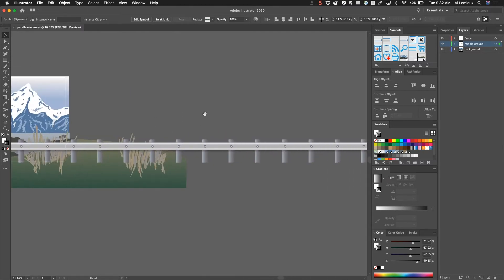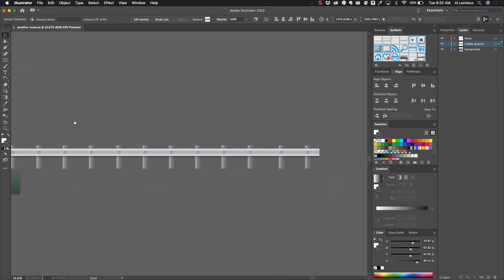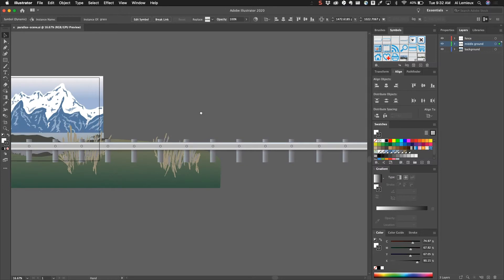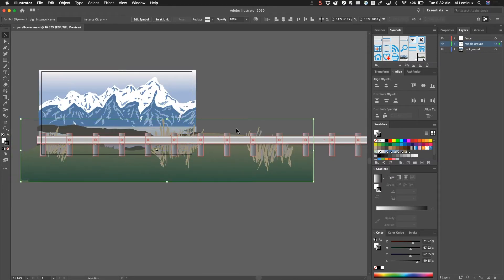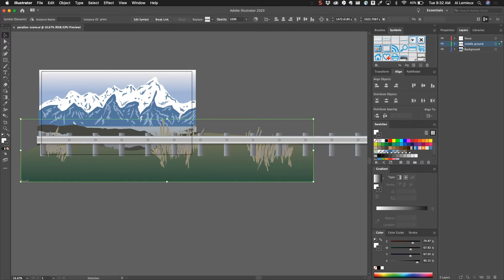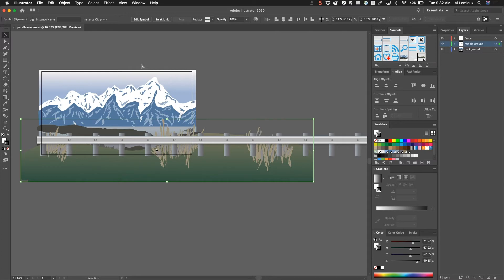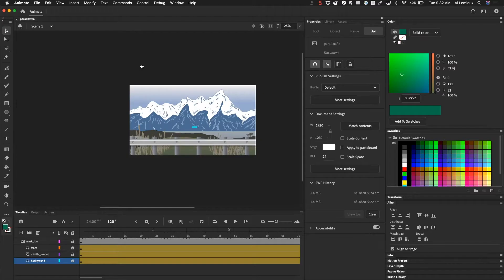Each of these objects are separate layers. You can see the layers are set up here inside of Illustrator, and then I imported that into Adobe Animate and I put those onto separate layers.